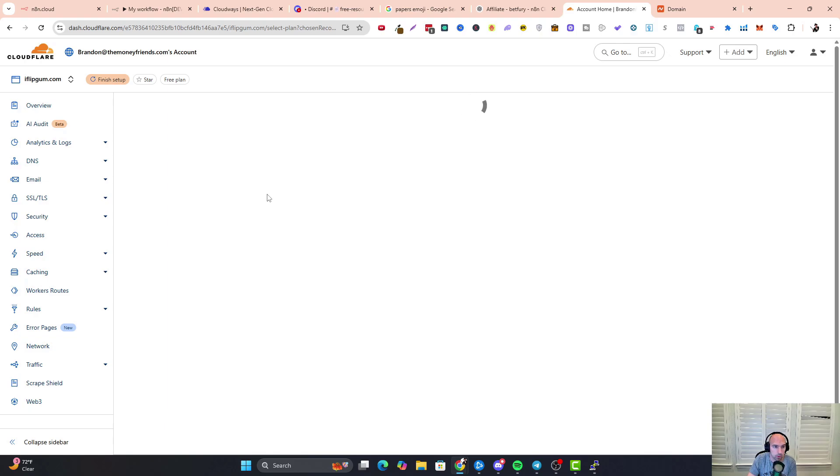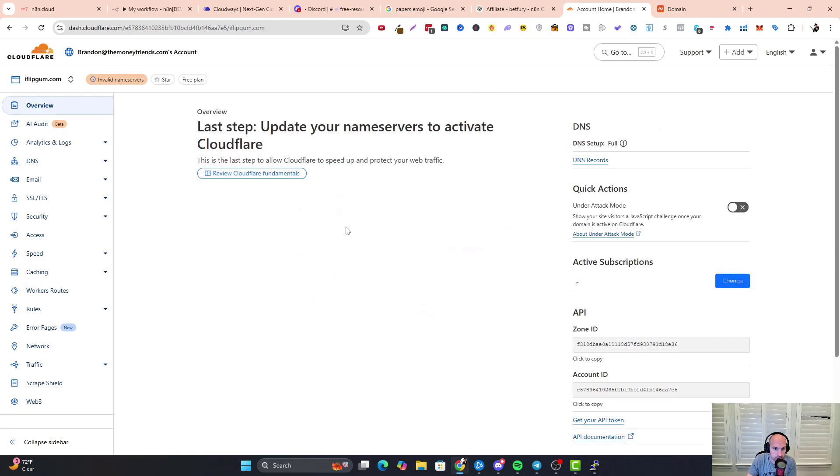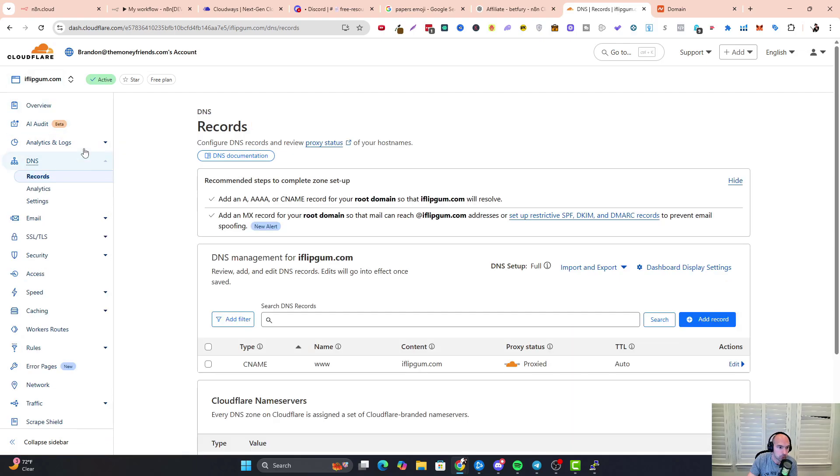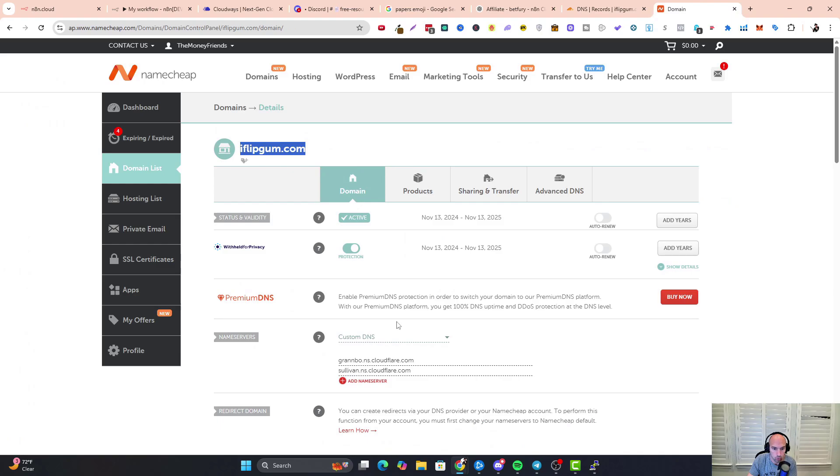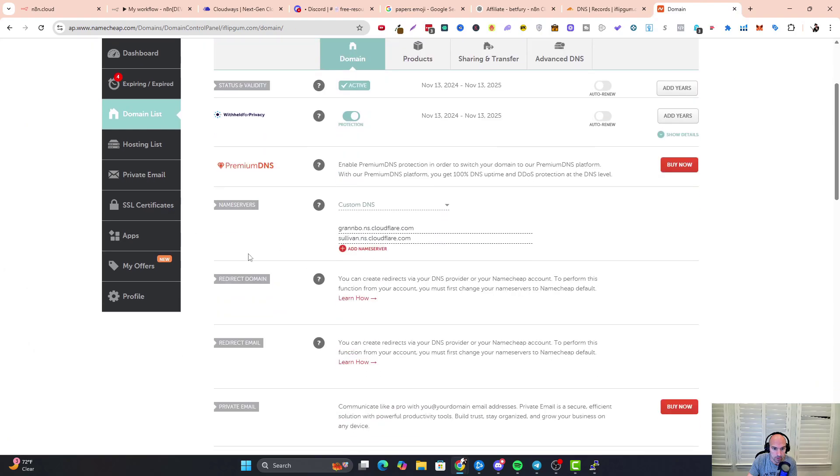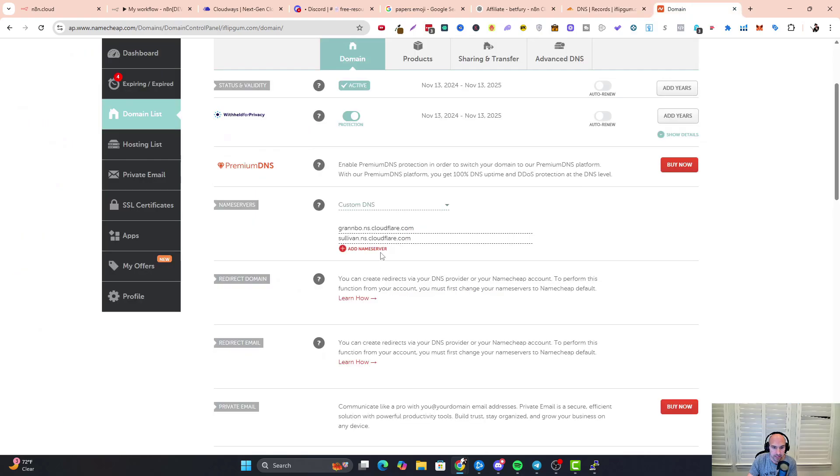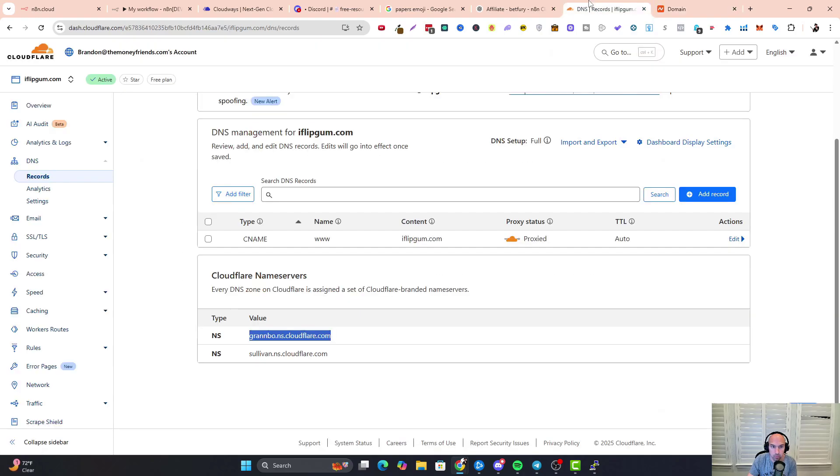Once this is loading, we will update our name servers and update our DNS, and then we're going to click on continue to activation. We're going to set up our name server, so you want to go down to records, go down to your Cloudflare name servers.